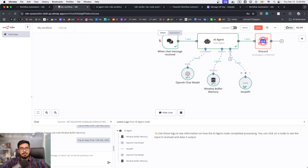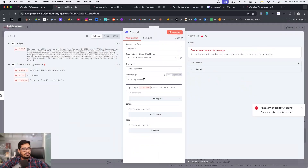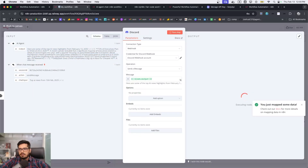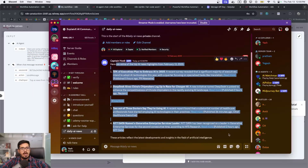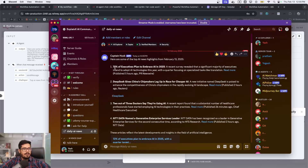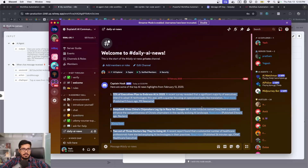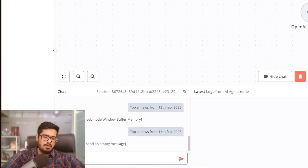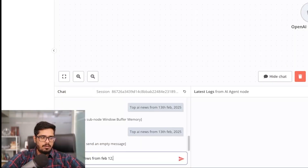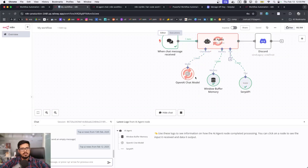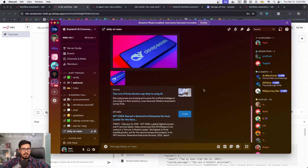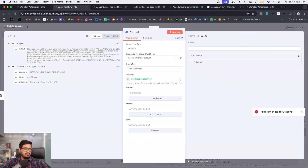It's working now — the AI agent, SERP API, and OpenAI API all run successfully. It fails when sending the message to Discord, so I add the output to the Discord node and test that step. I go back to Discord and the message arrives successfully. I run the workflow again for 'top AI news from Feb 12 2025.' There are some intermittent session ID failures but after saving and retrying it works smoothly.